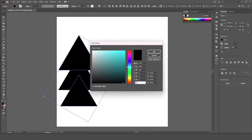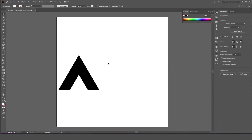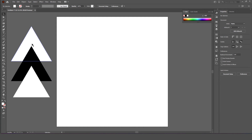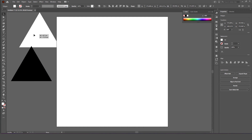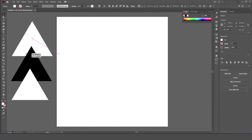Change the color to white on the triangles at the top and bottom. Select those two triangles using the selection tool.